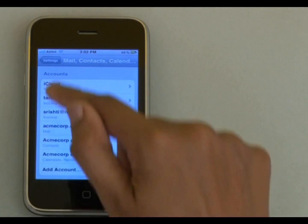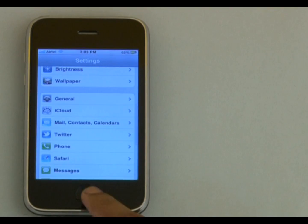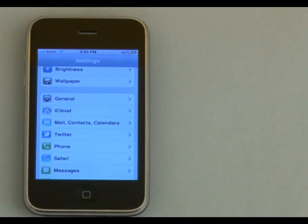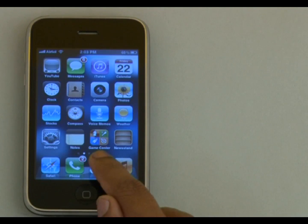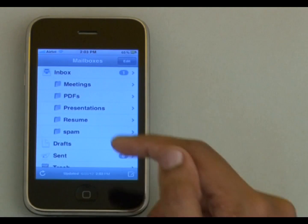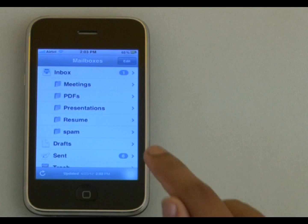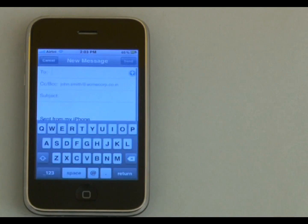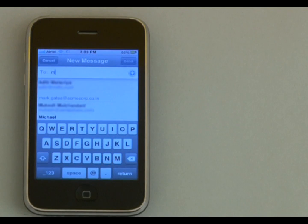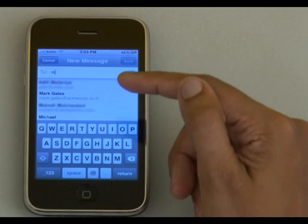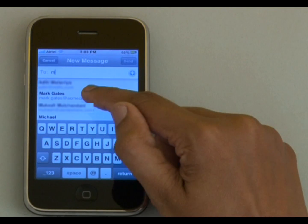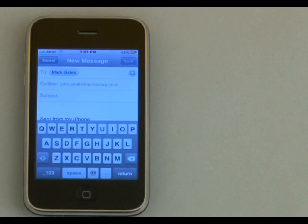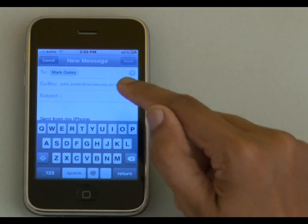Let me show you how it helps. I will go to the home screen and choose the Mail option to compose an email. As I start typing the email address in the recipient box, iPhone populates the list of matching email addresses, from which I can choose the required one.